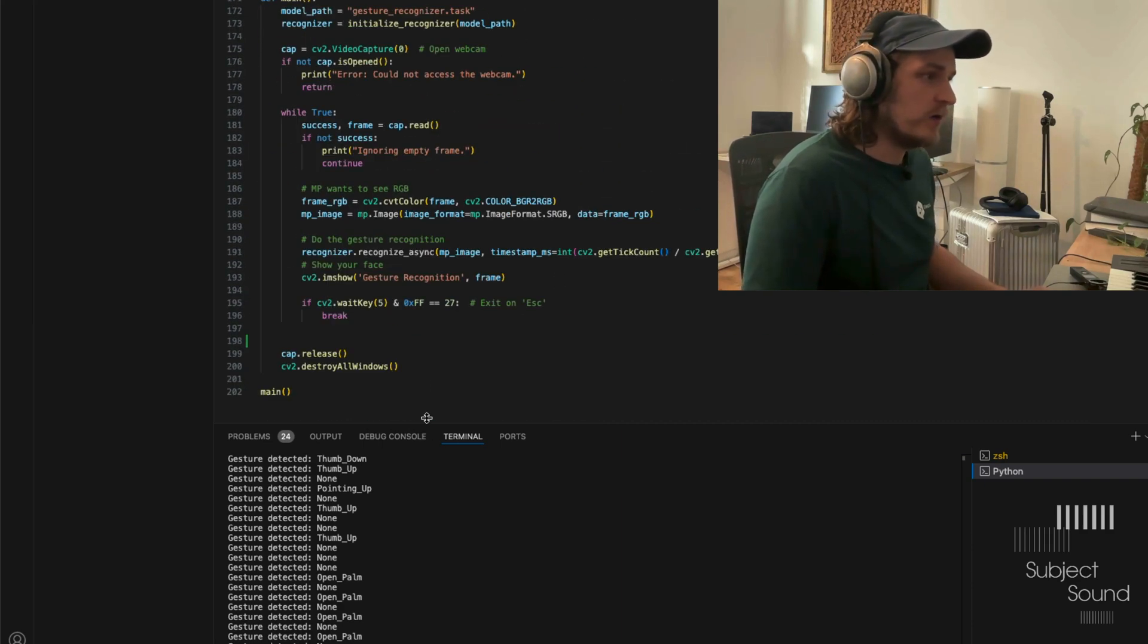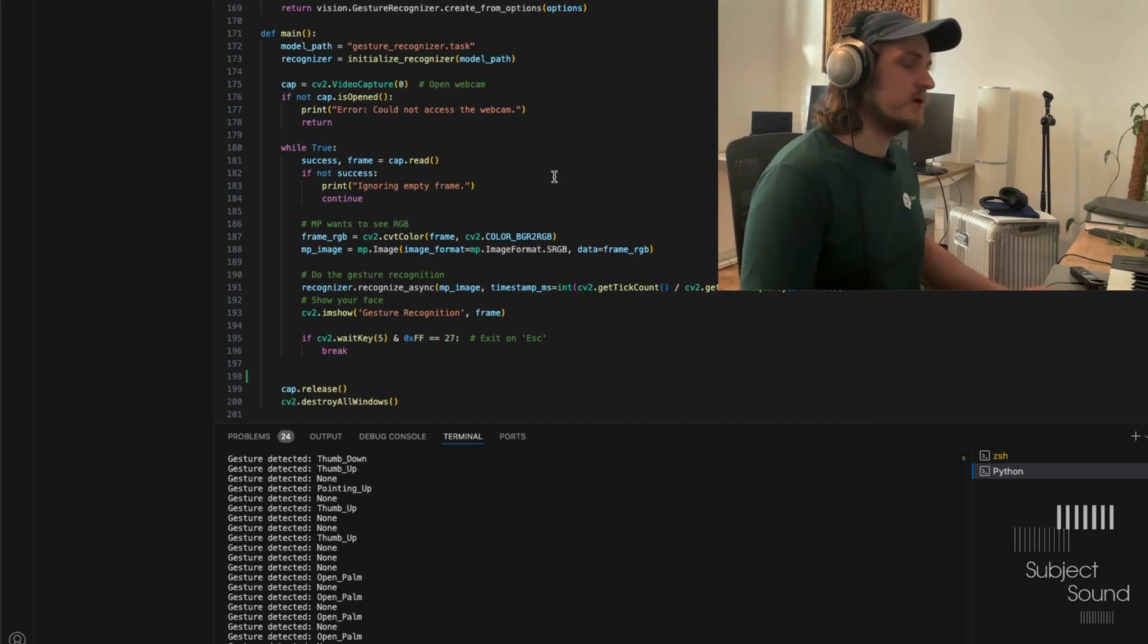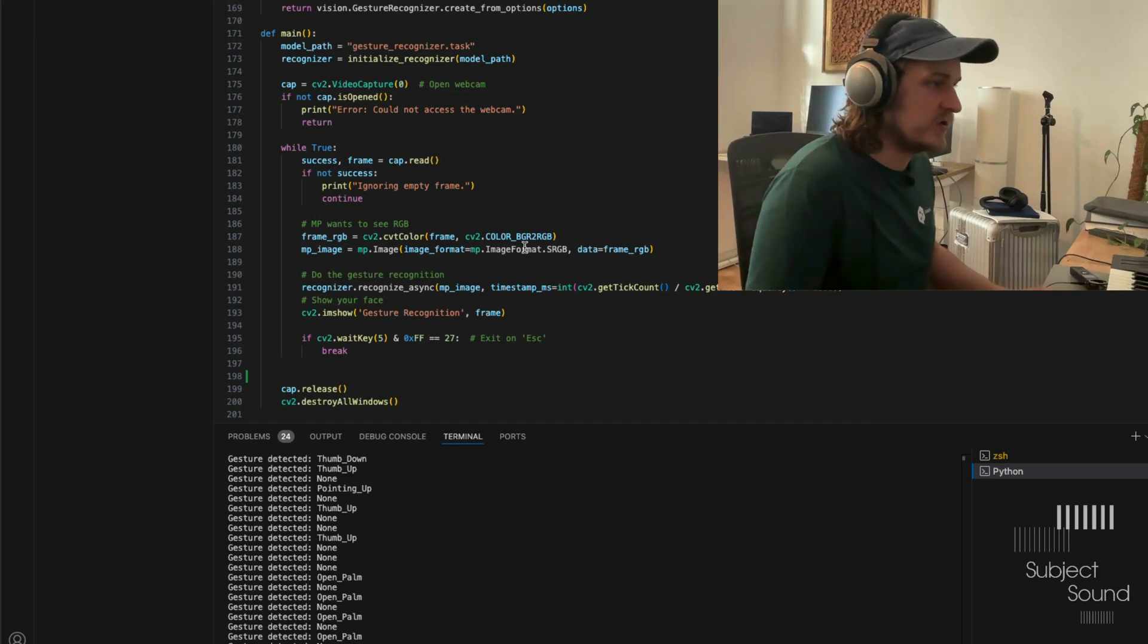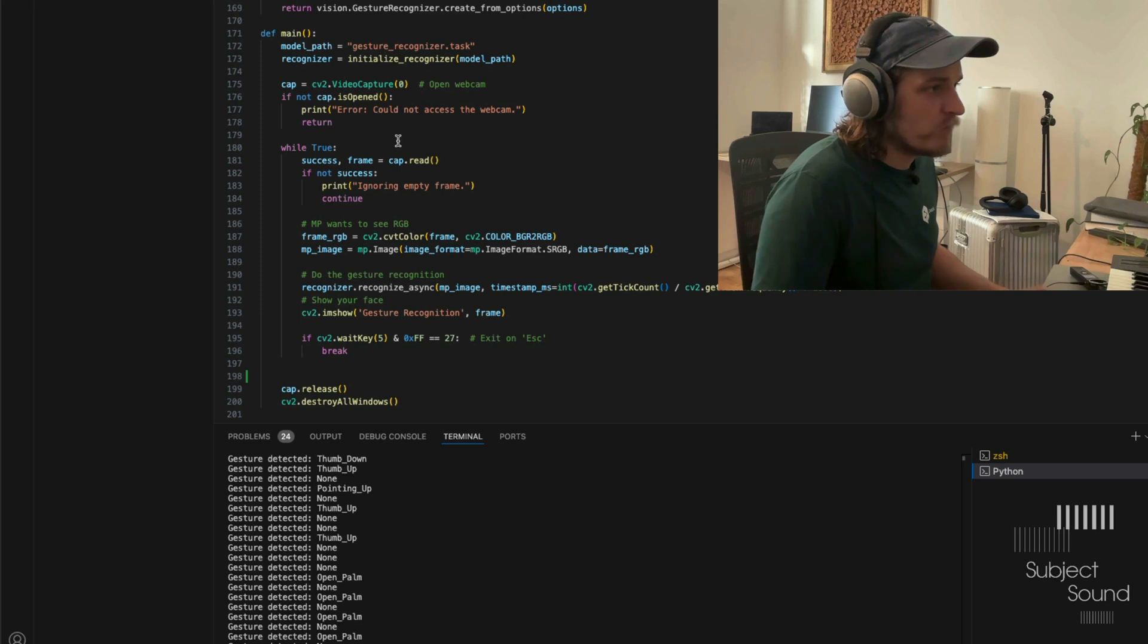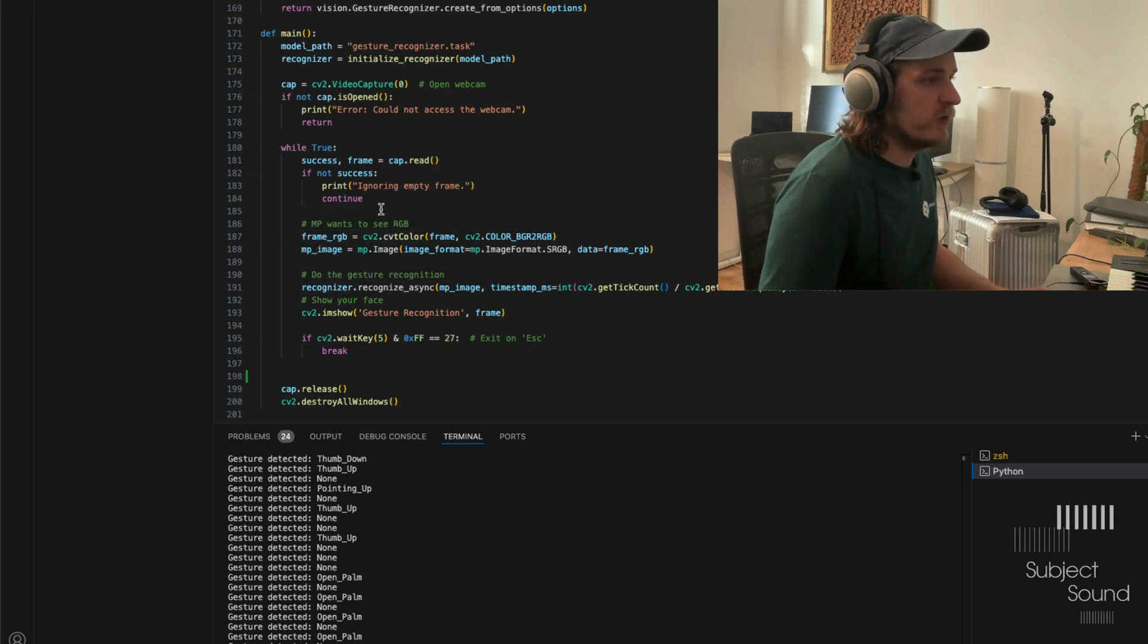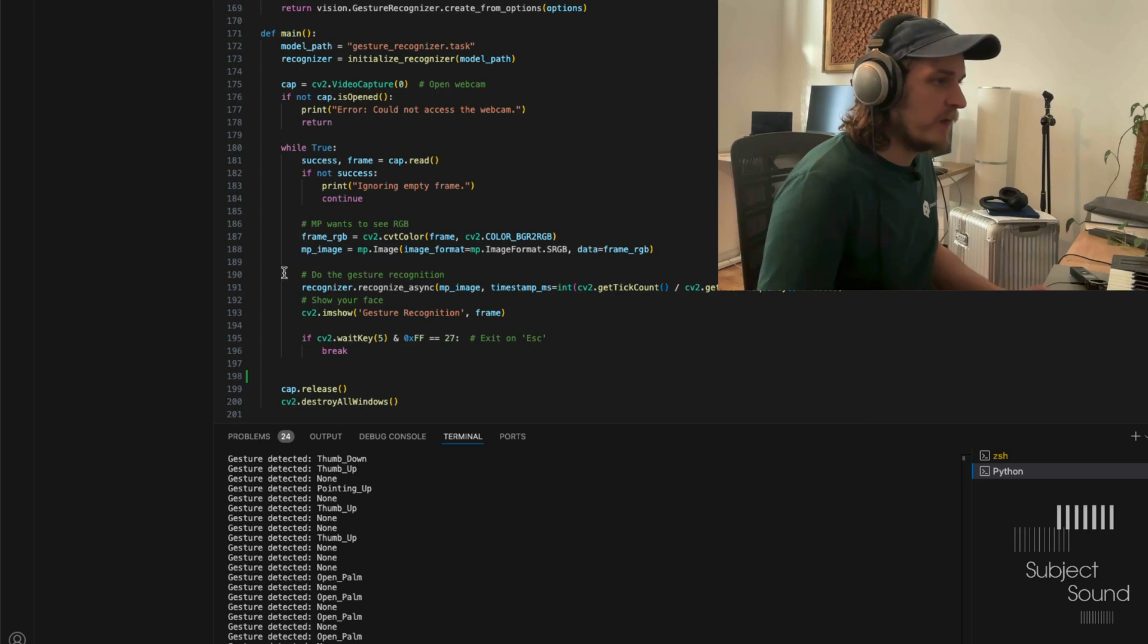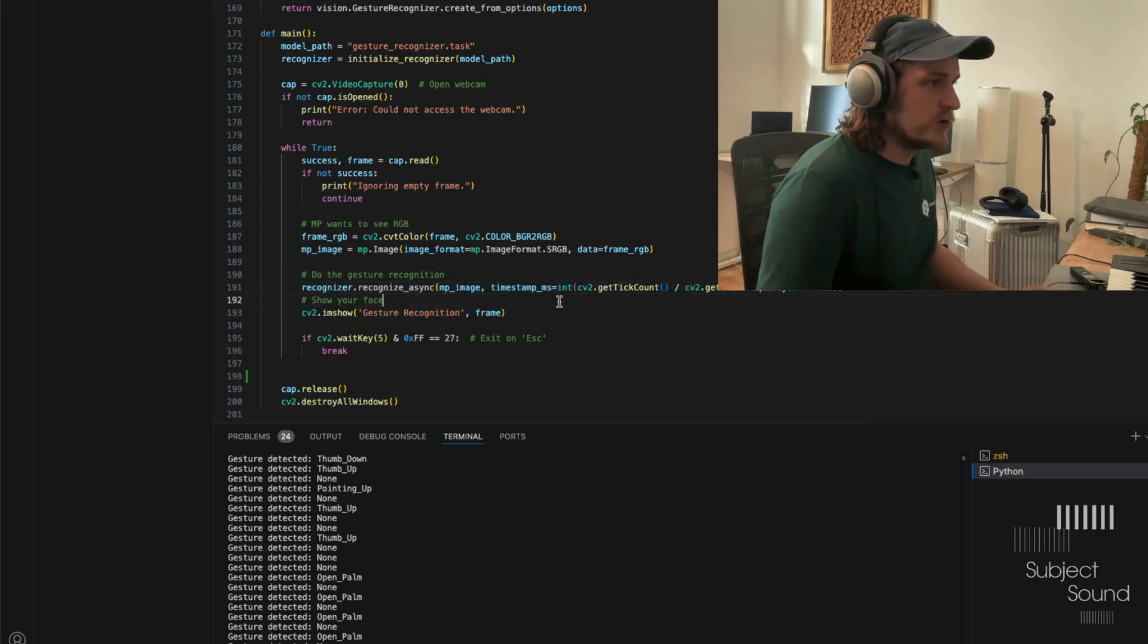And below here, of course, we have our webcam loop. So remember, these are just pictures, actually, that is recognizing. So we're converting or we're using like individual frames of our webcam. Then we convert them to RGB for MediaPipe. And then we run the recognition model. And then here, we show that.